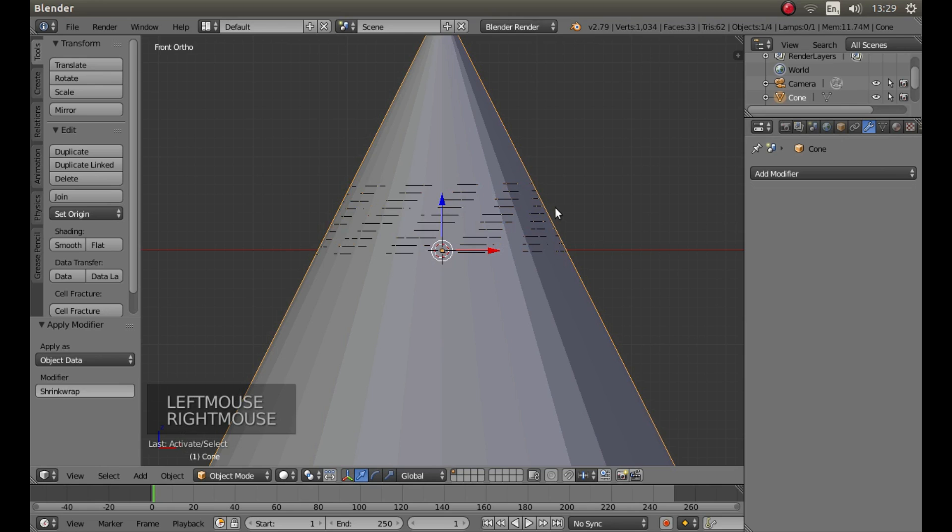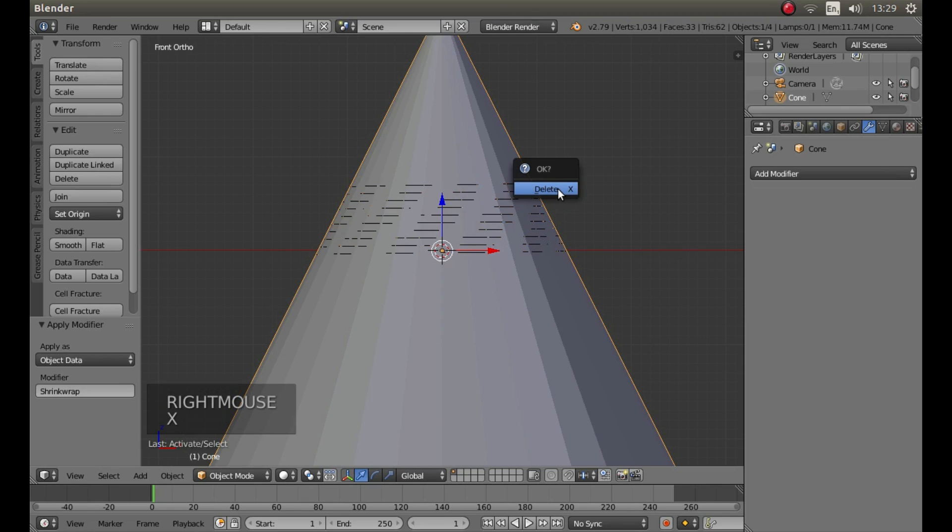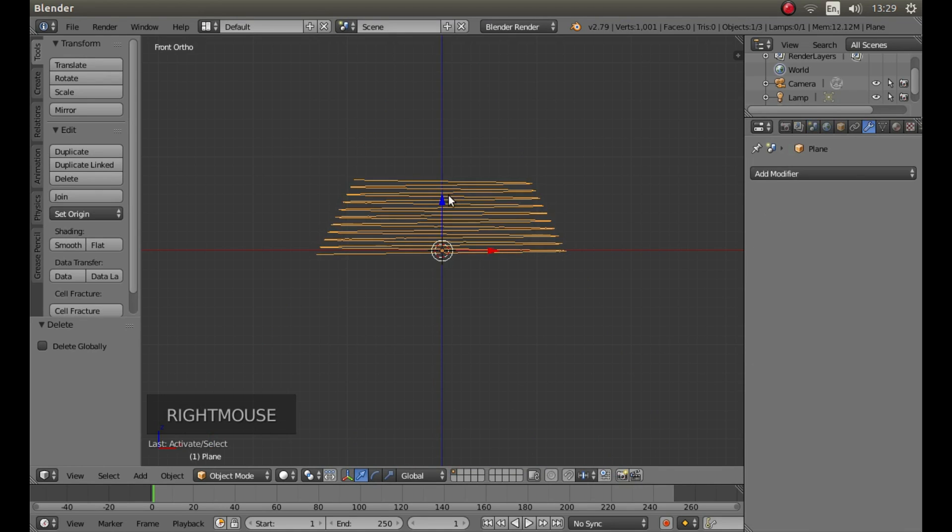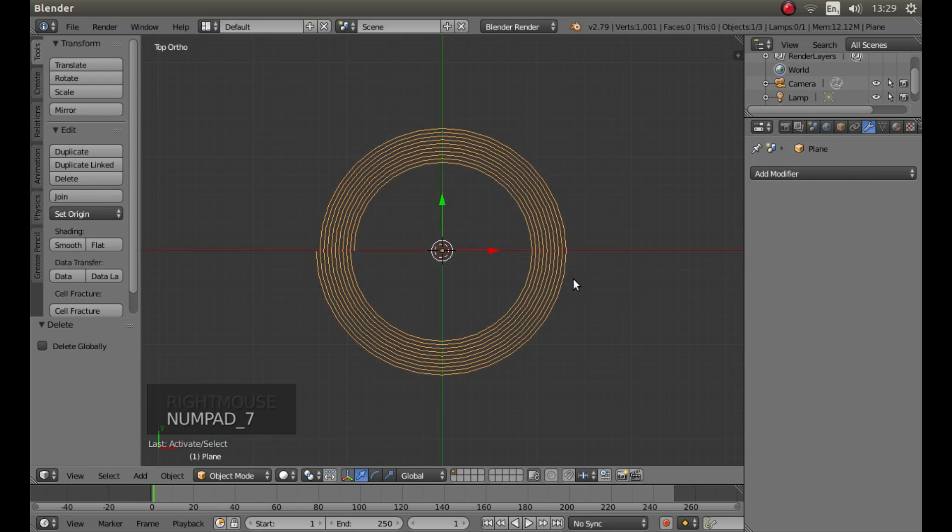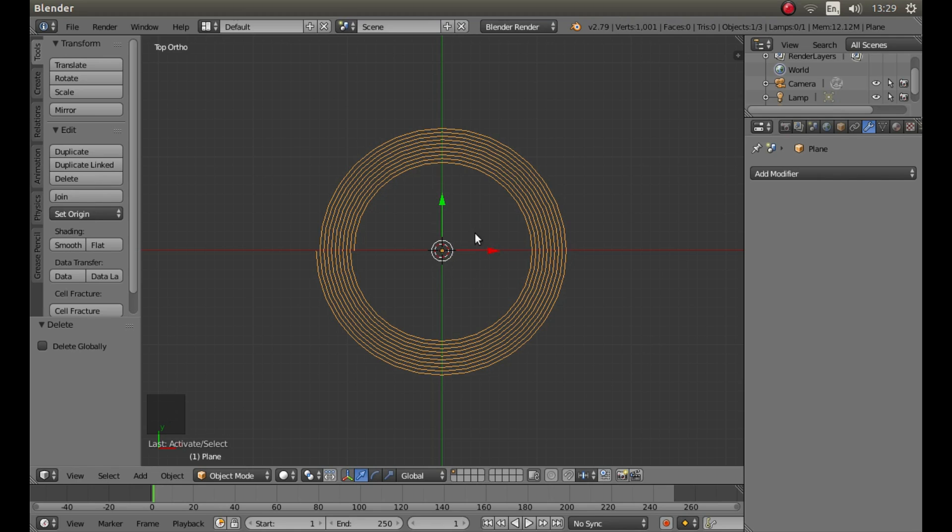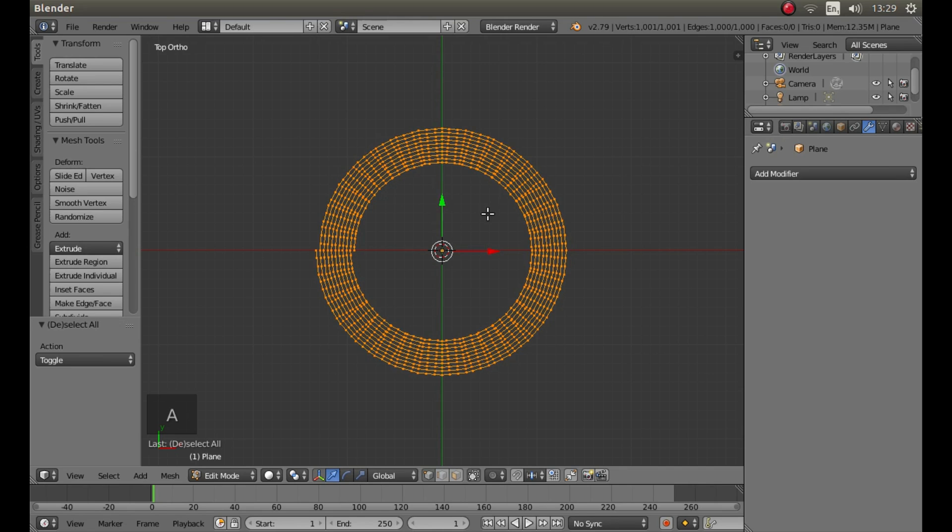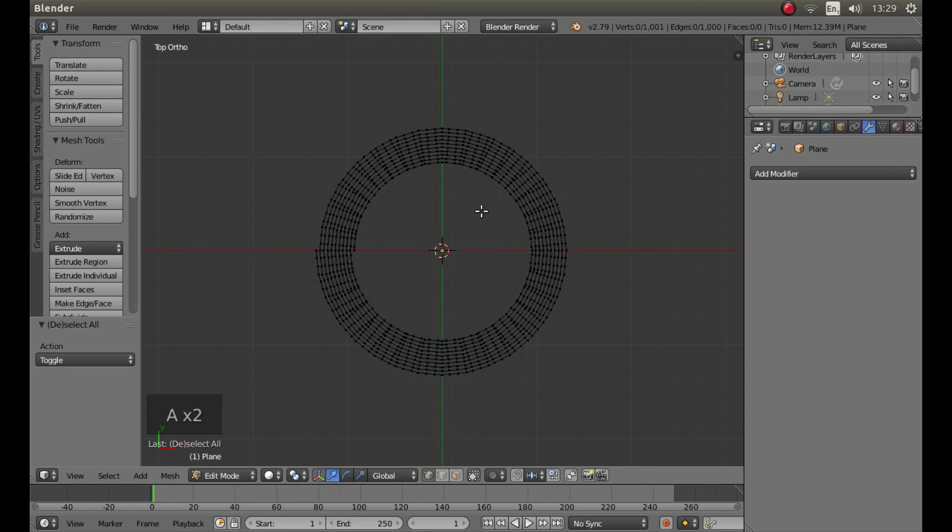Right click on the cone, press X and then left click on delete to remove it. Right click on your coil then press 7 on your numbers pad to go into top orthographic view. With this coil still selected press tab on your keyboard to go into edit mode. Now everything should be deselected. If you're not too sure just press A and then A again and that will reselect it and deselect it.